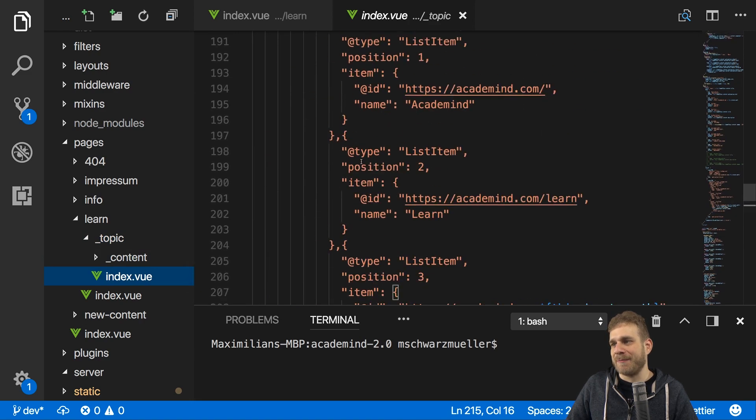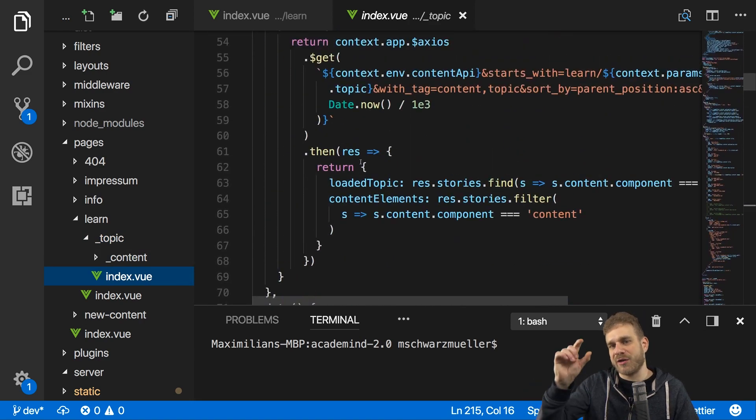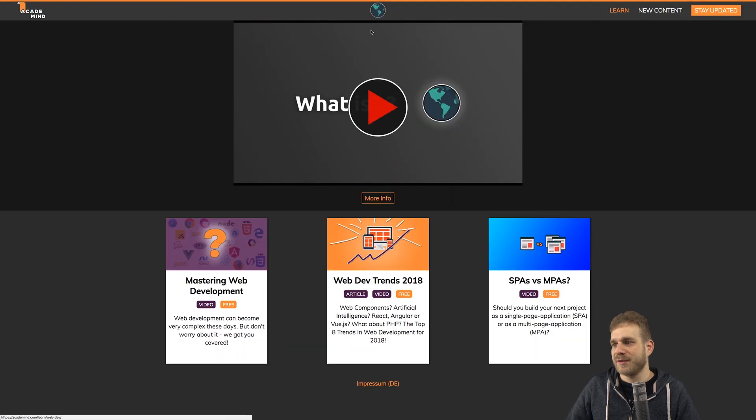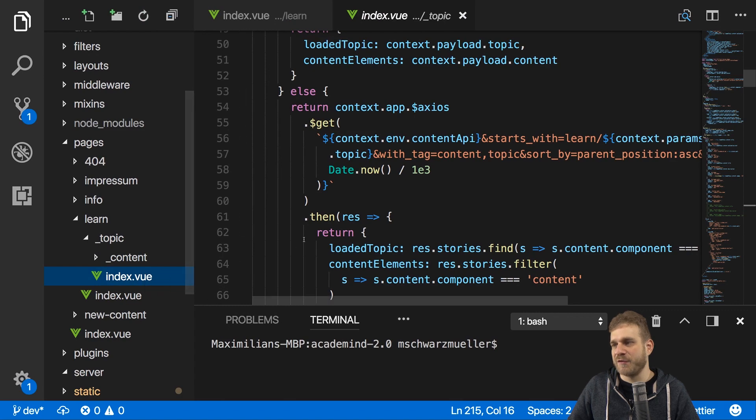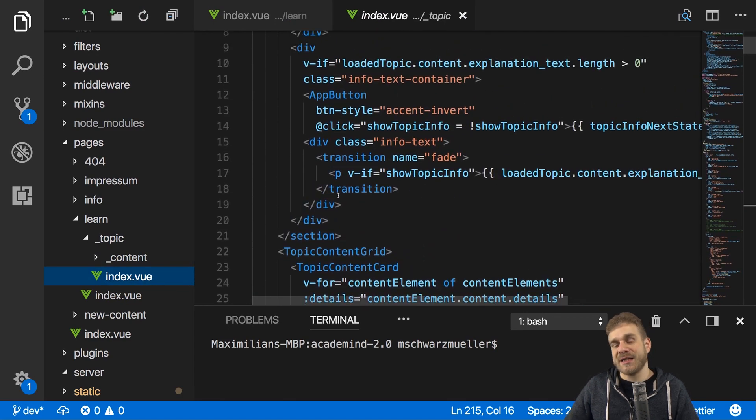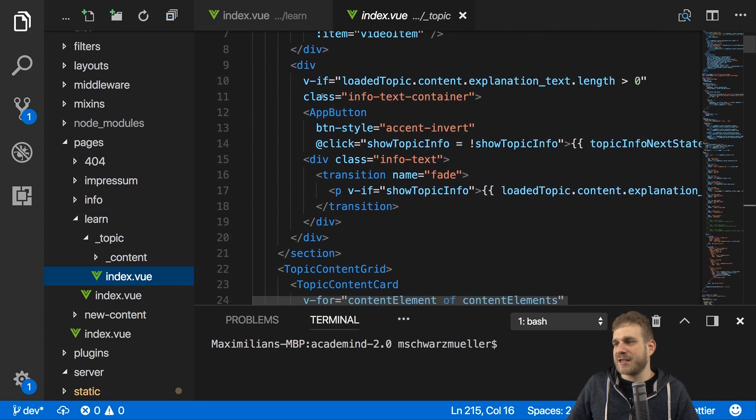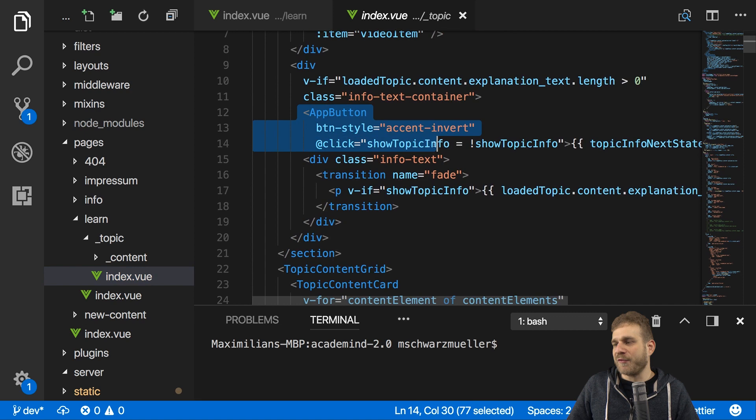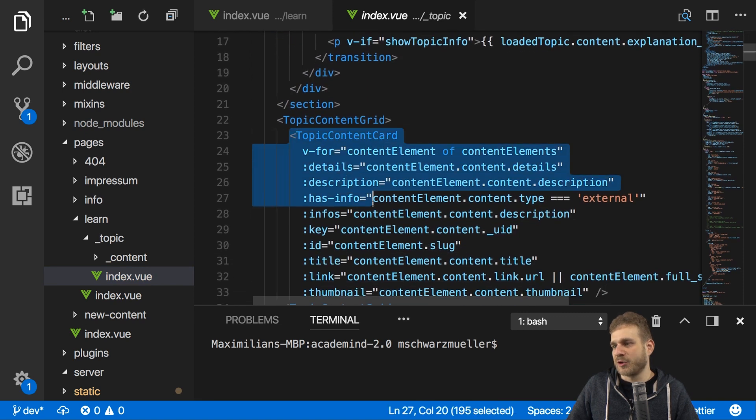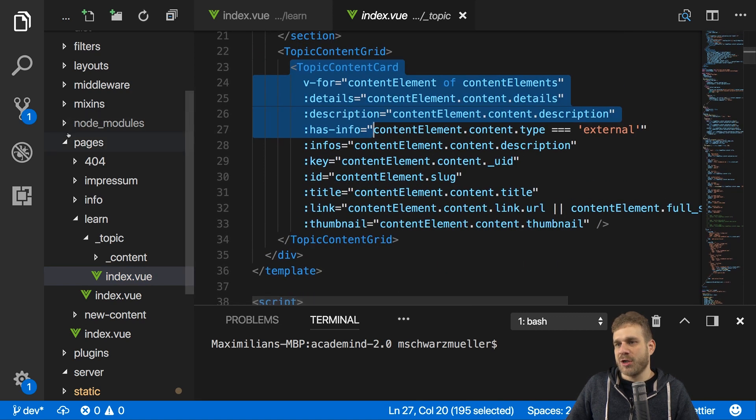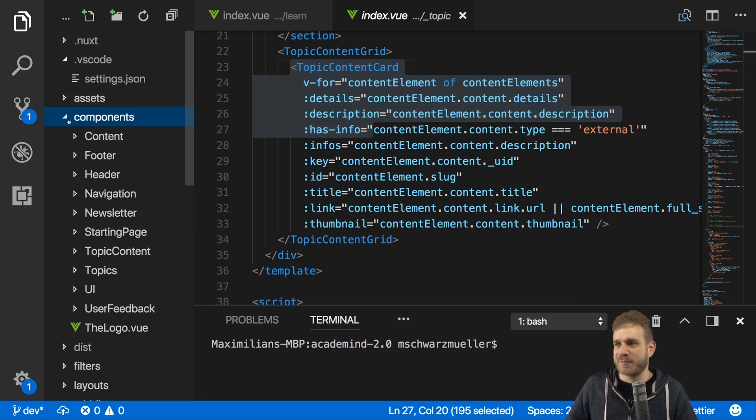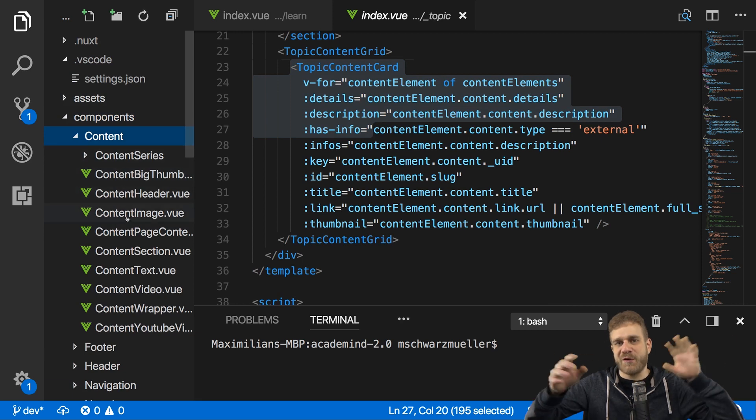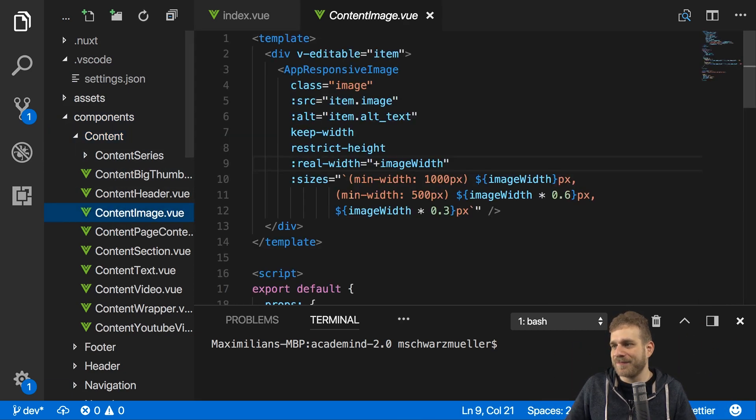And for each topic, we got our content pieces like articles with a video or just an article or just a video. And this is the structure you see here, the learn page with a nested topic page, which in turn has the content page. The topic page, for example, is the page showing all these content cards. So this page here, that would be the topic page, this index.vue file. Now here I am, as I said, using Nuxt.js and Vue.js therefore. And as you can see in the code already, I'm of course using loads and loads of custom components.